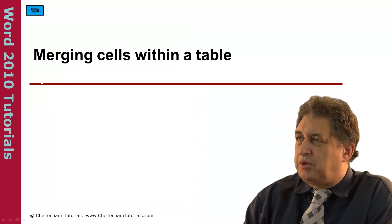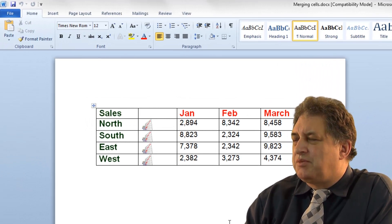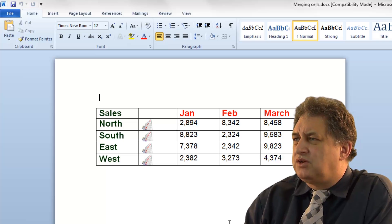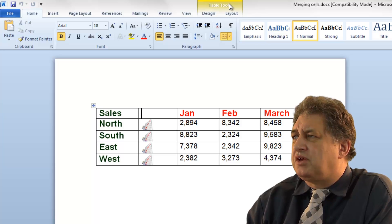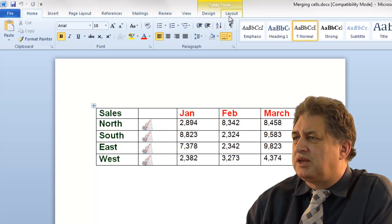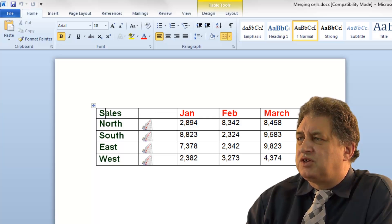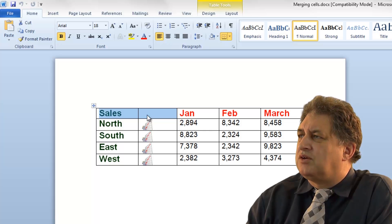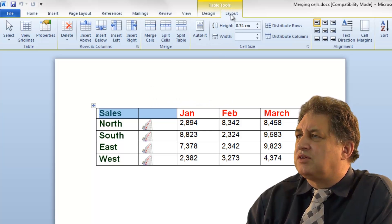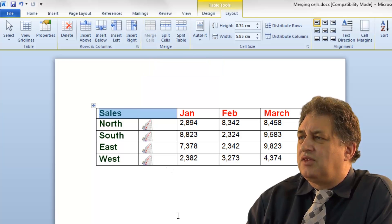Merging cells within a table. Here we have a typical table within a Microsoft Word 2010 document. If I click within the table, notice that the table tools tabs are displayed. Let's say I want to merge the first two cells — I simply drag across those cells to select them, then click on where it says layout, and then click on merge cells.